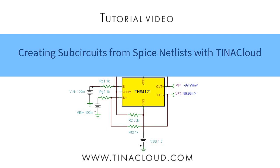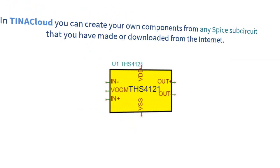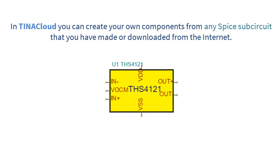Creating Sub-Circuits from SPICE Netlists with Tina Cloud. In Tina Cloud, you can create your own components from any SPICE sub-circuit that you have made or downloaded from the Internet.